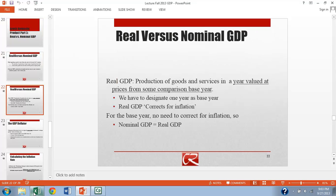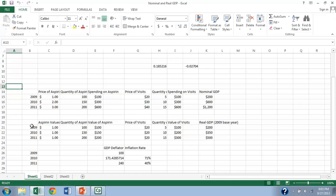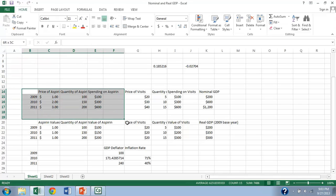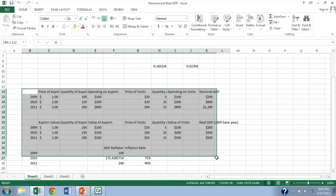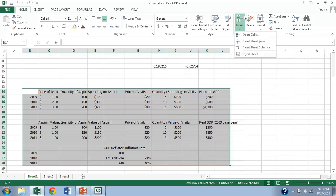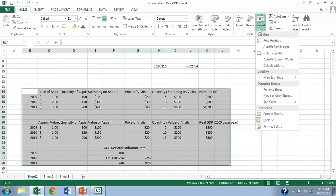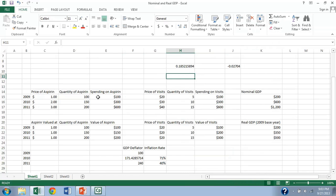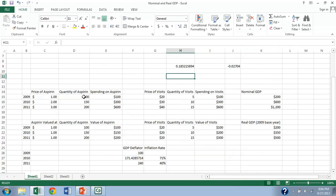And let me go ahead and build an example here. So let's look at a little simple economy that is going to have two different goods here. We're going to have aspirin and doctor's visits. And aspirin prices are going up over time from 2009 to 2010, 2011. And the actual quantity of aspirin is growing as well. So total spending on aspirin is going up for both of those reasons.